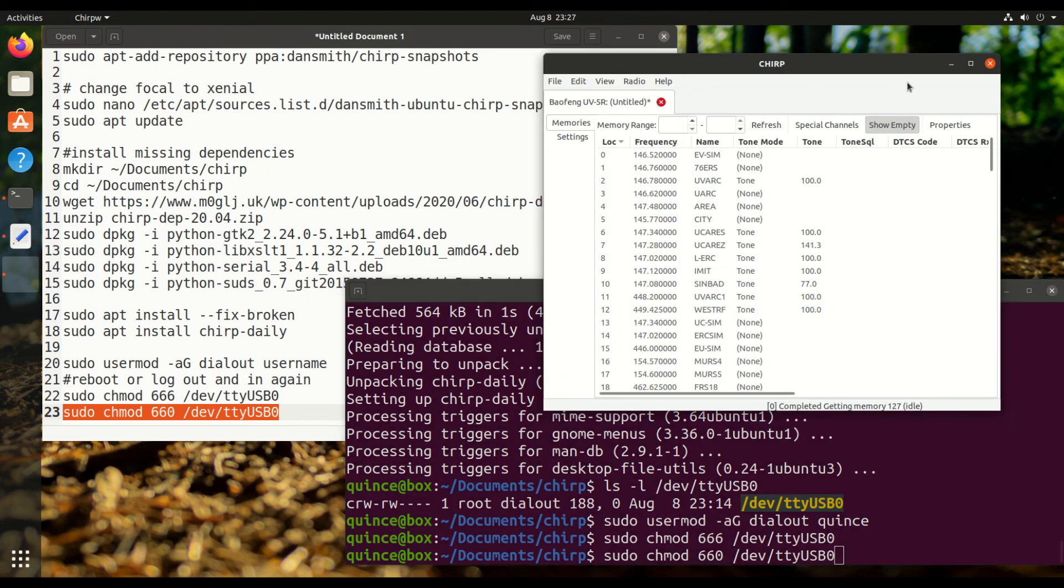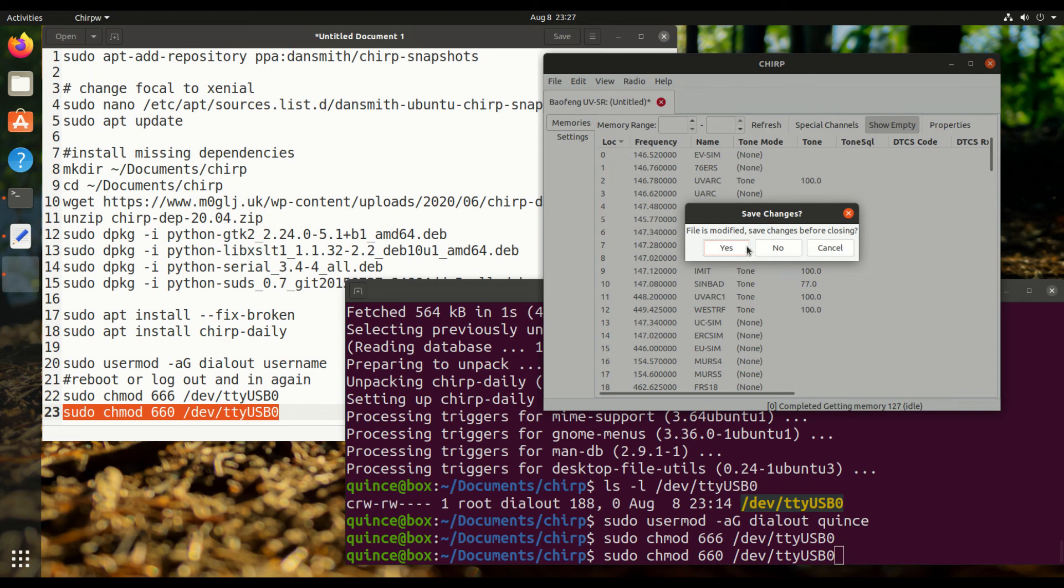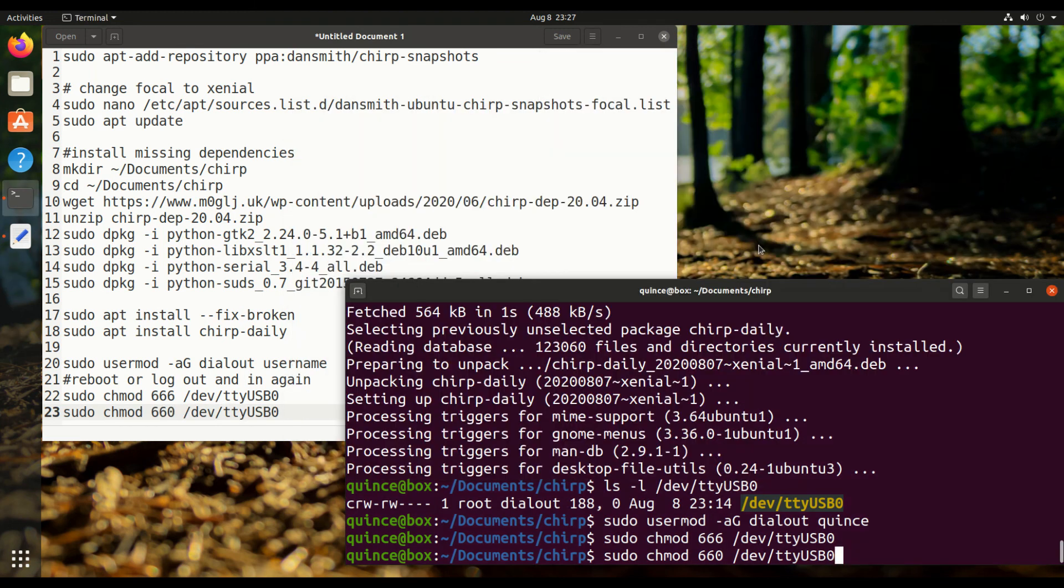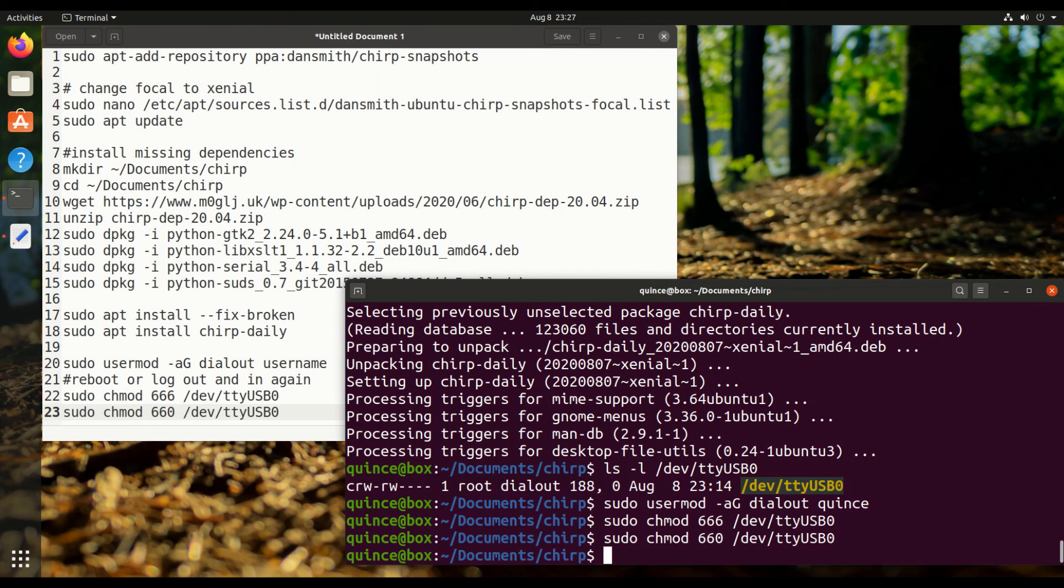Alright, now we can exit. Great. And then next time you reboot, it should be normal. And that's how you install Chirp.